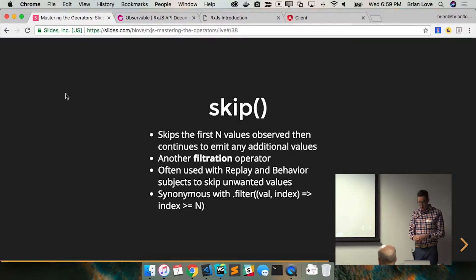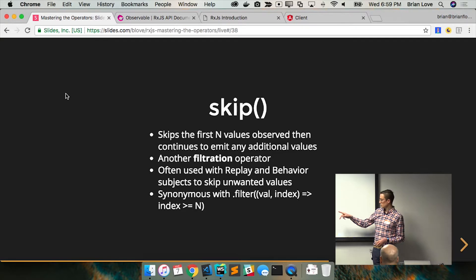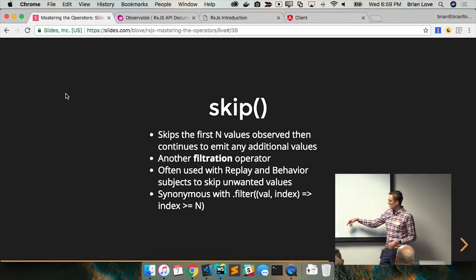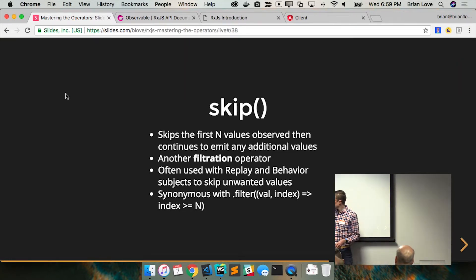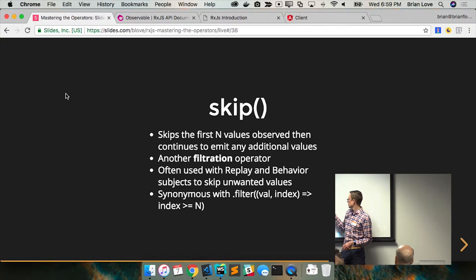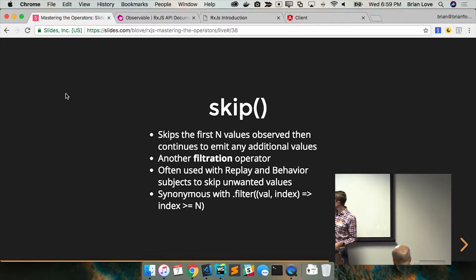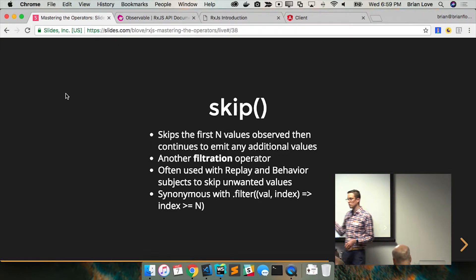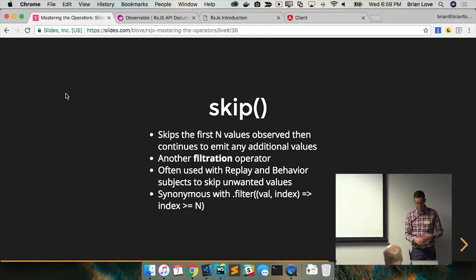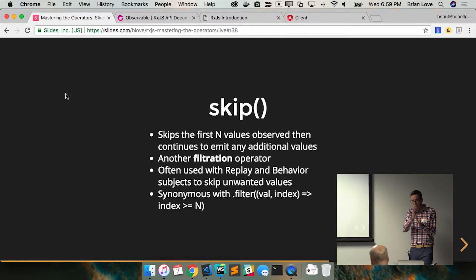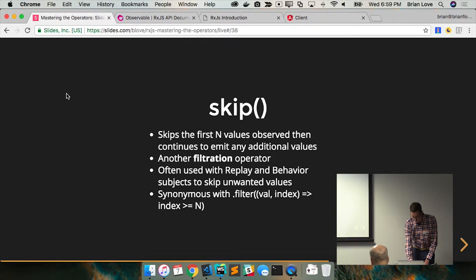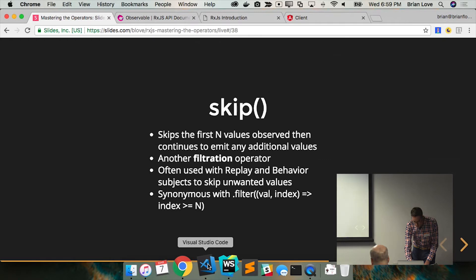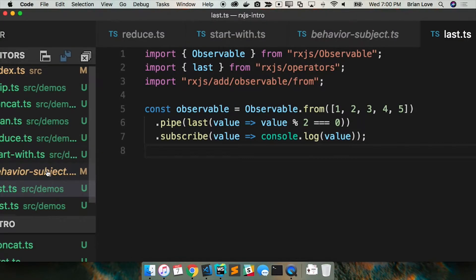This is kind of synonymous with filtering where your filter is receiving the value of the index — return true while index is greater than or equal to some number. So you're basically just skipping a certain number in the observable stream, a certain number of notifications. Let's take a quick look at skip.